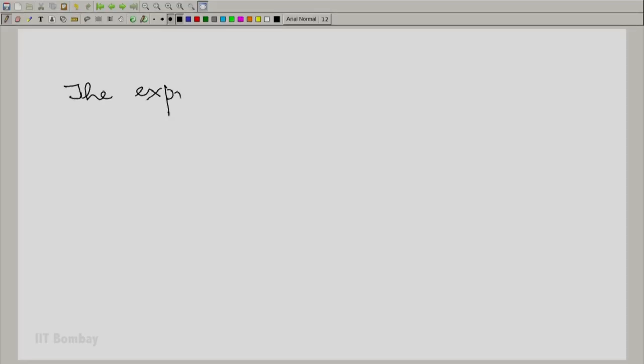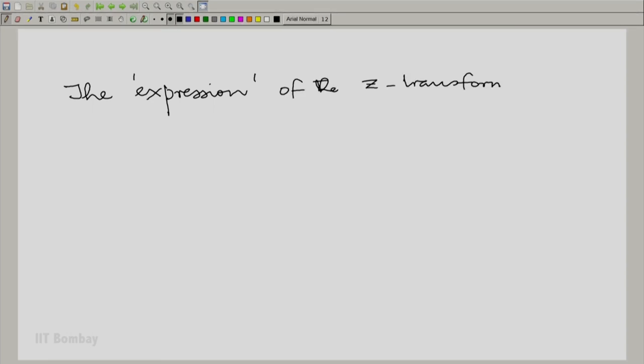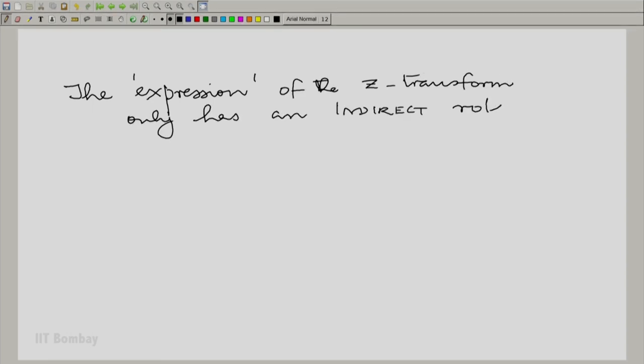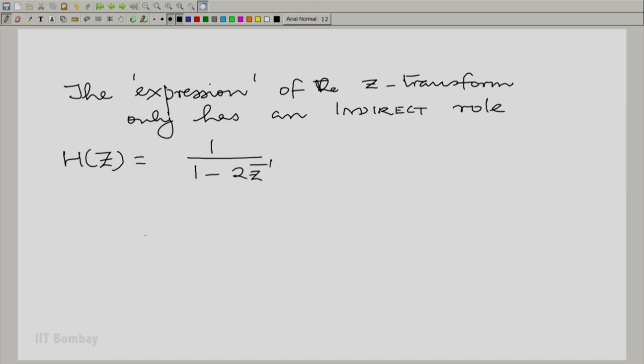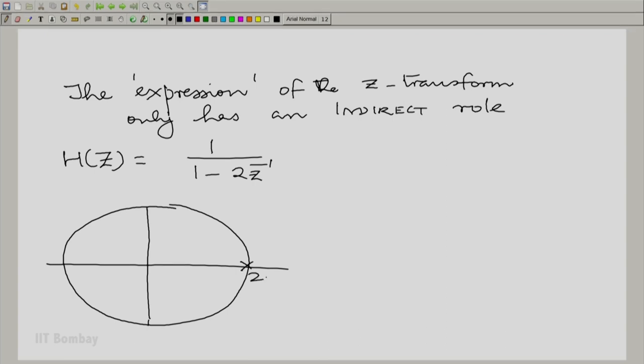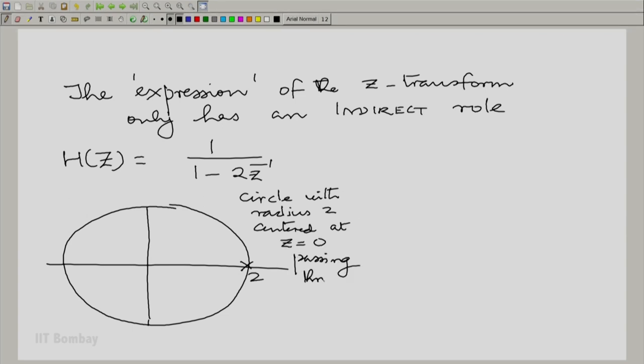This substantiates our argument that it is the region of convergence which determines stability or instability. The expression of course has an indirect role. Let us look at another expression and examine the two possible regions of convergence.